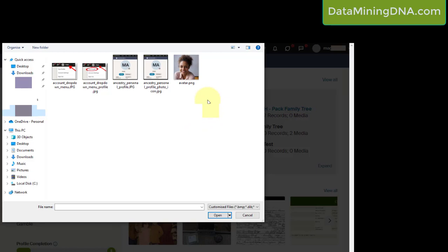So I've already saved a profile or avatar. I recommend that you have it at least 400 pixels by 400 pixels. I've got a square photo here. I'm going to choose that photo.